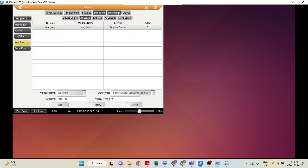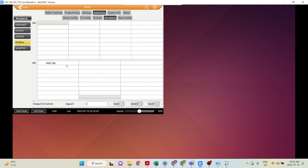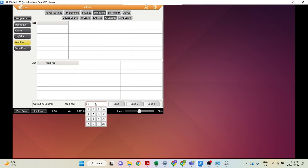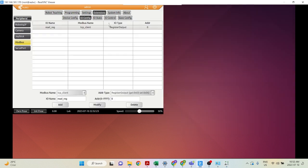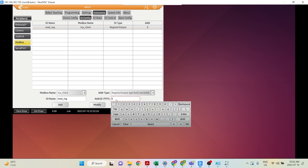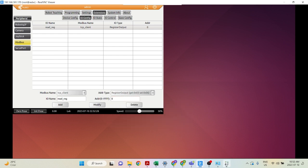Let's try to write to the slave first. Go into IO Control, select Read Register. Let's write the value 3 and click Send. In our Modbus slave, we can see that at address 0 the value has been changed to 3. The reason it's at address 0 is because when we configured our IO, we selected 0 as the address — the slave address.